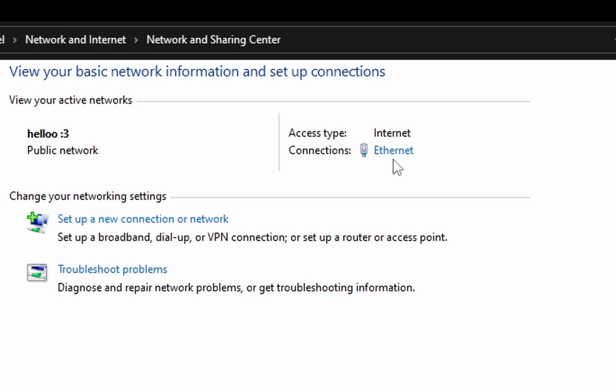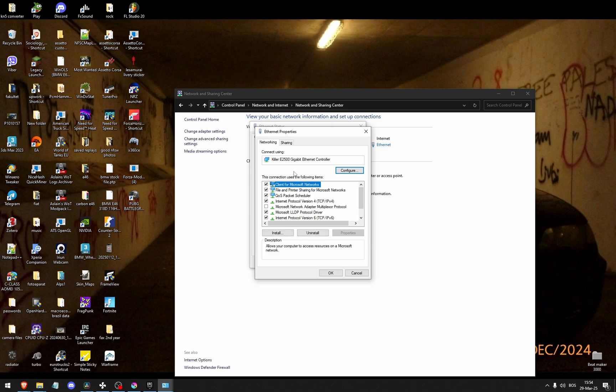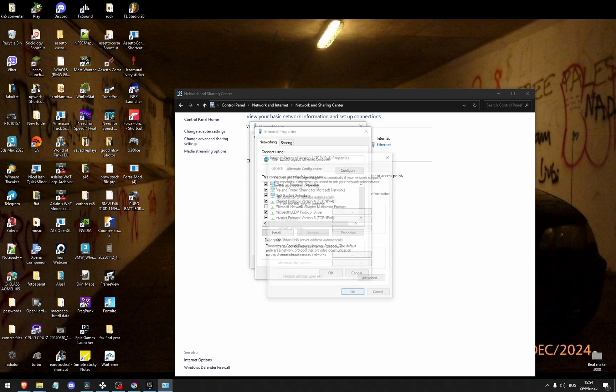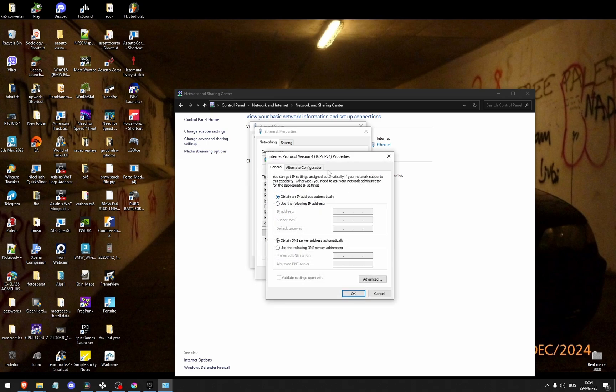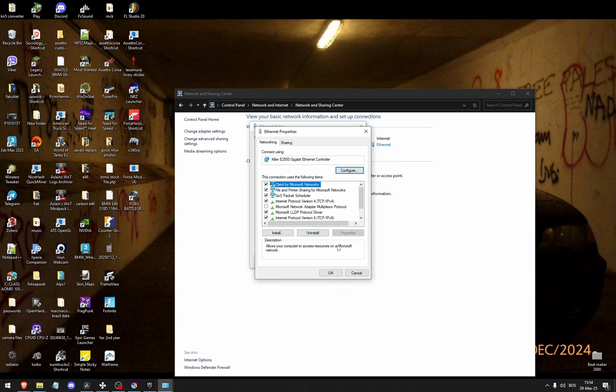Here for me it says ethernet, but for you may say Wi-Fi. So click on that. Go to the properties. Double click on the IPv4. Click use the following DNS server addresses and then click 4 8, and then 8 8, 4 4. Click OK.